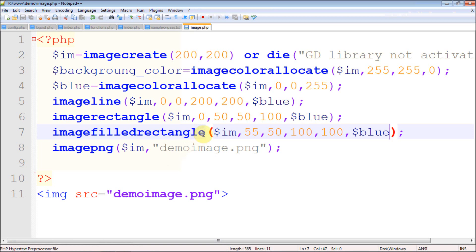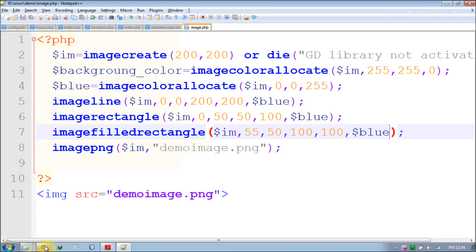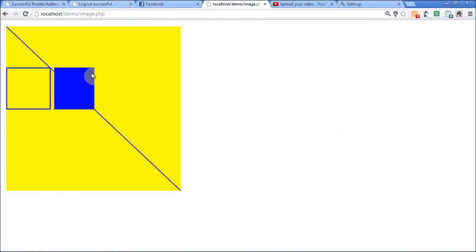There are more library functions — for example if you want to draw an ellipse there's imageellipse, imagefilledellipse, and imagearc. There are a lot of functions and you can read about them online. In the next part I'm going to show you how to add text, how to rotate, and some other good stuff. Thanks for viewing — don't forget to subscribe.